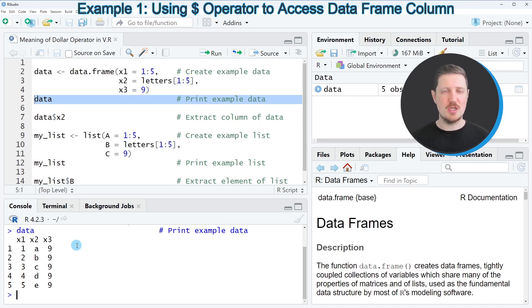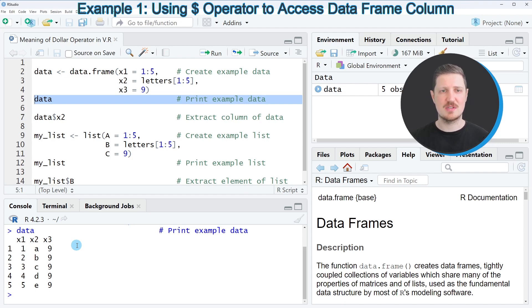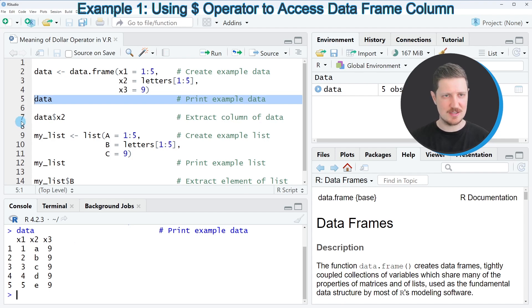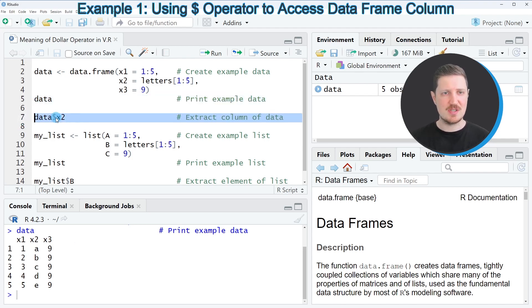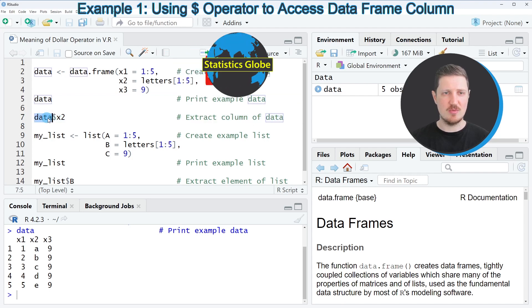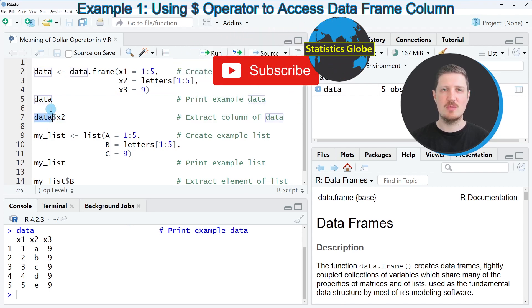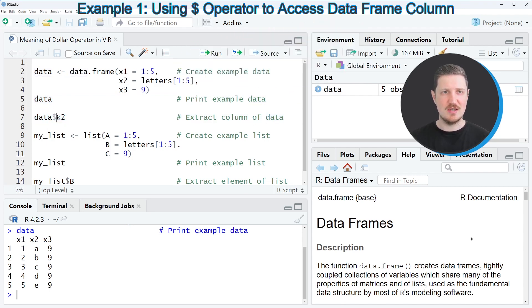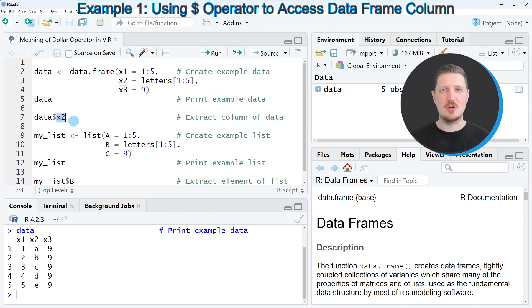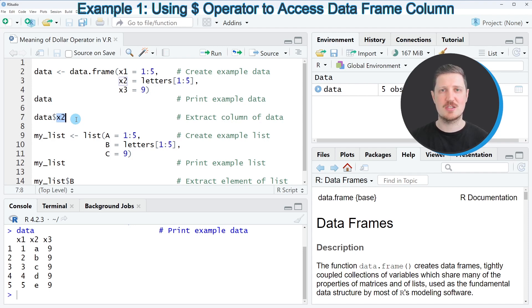Now, if we want to extract the values of only one of these columns, we can use the dollar operator to do that, as you can see in line 7 of the code. In this line, I specify the name of our data frame, which is in this case data. Then I use the dollar operator. After the dollar operator, I specify the name of the column from which I want to extract the values.